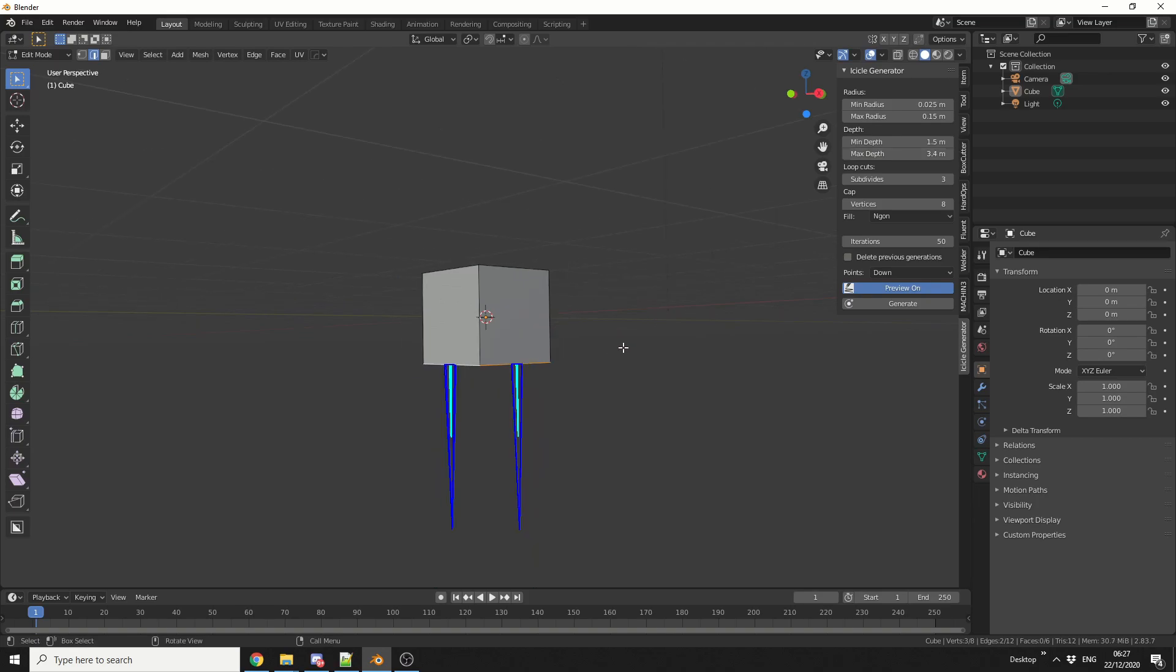In terms of loop cuts, if you want to give it more subdivision, make it a little bit more believable. Maybe put this up to something like 5. And same with the vertices, we can cap these off with an n-gon as well.